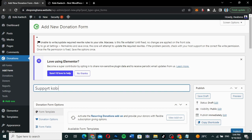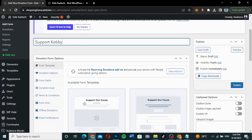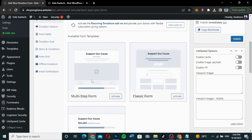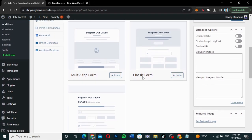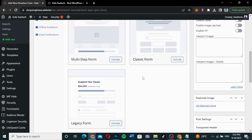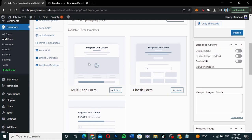I'll name it 'Support Kobe.' I can choose a form type — we have multi-step form, the classic form, and the legacy form. Each form type has its own style. I'm going to use the multi-step form because I like this form, so I'll click 'Activate.'